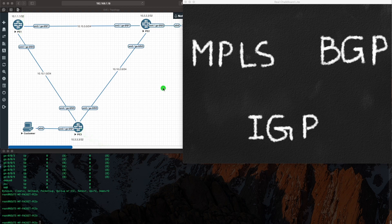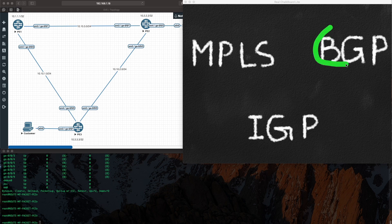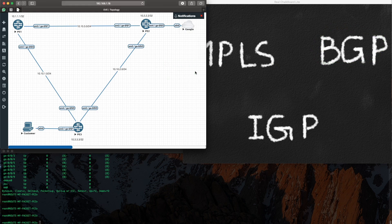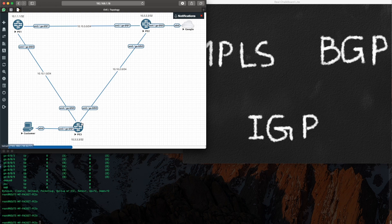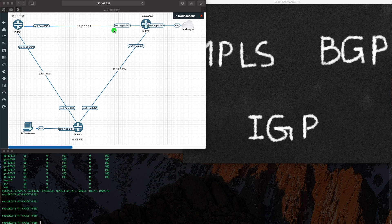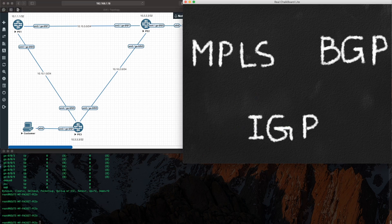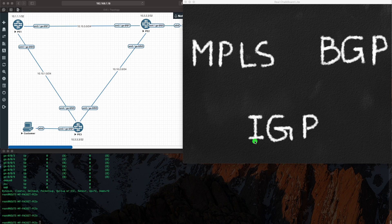So we want those data centers to be able to speak to each other and send traffic. That is where BGP comes in. What we're now going to do is we are going to run BGP between PE1, PE2, and PE3. Remember, IGP enabled us to run BGP, exactly how it enabled us to run MPLS.